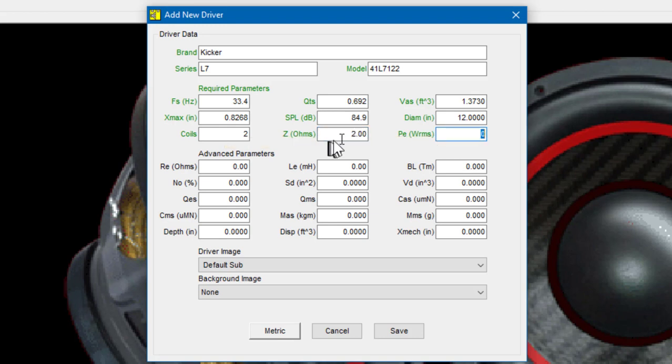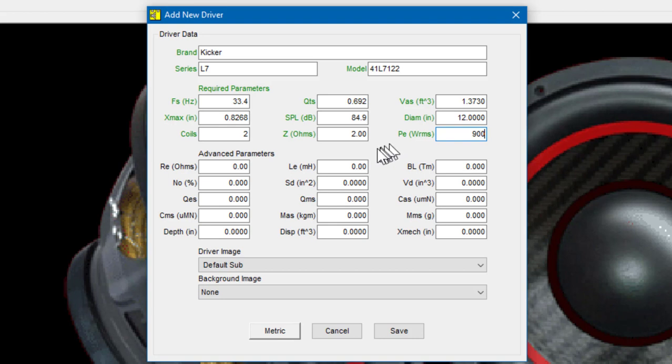And finally, the last required parameter is the maximum electrical power handling or PE of the driver in Watts RMS. For this sub it's 900. At this point we could save the data and start designing boxes, but it'd be nice if you could input a few more of these parameters.